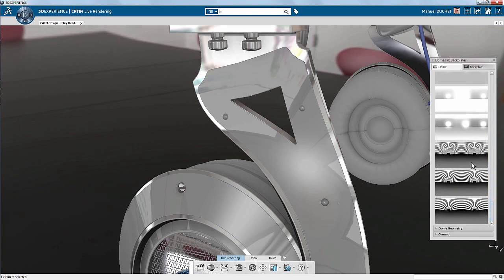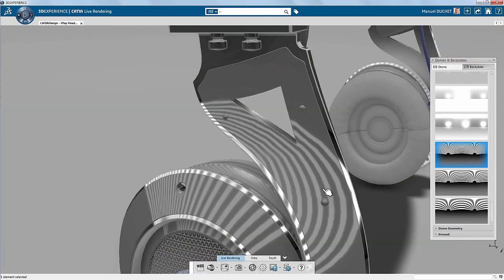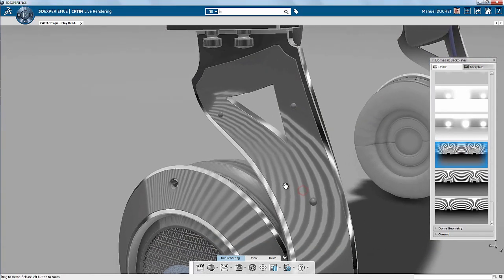Let's try also one of the studio ambiences, like this Zebra Highlight one. Isn't that cool?